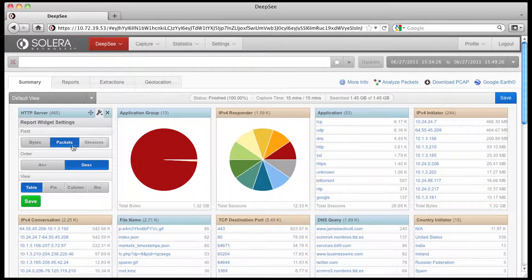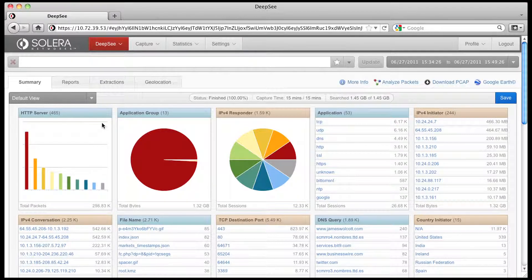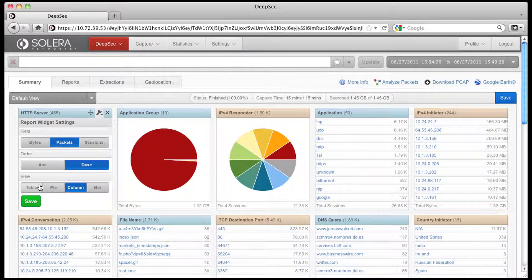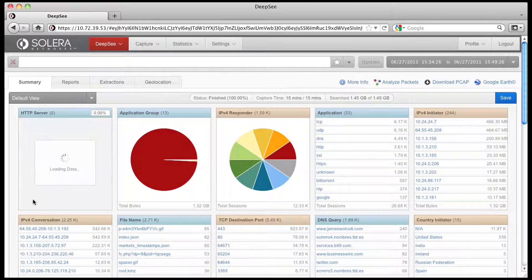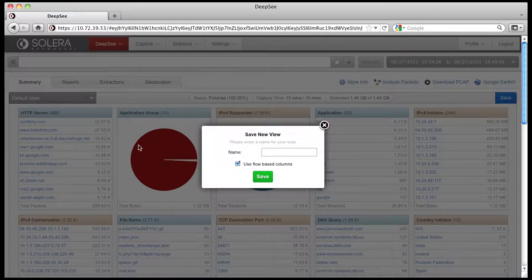Create a view that suits your workflow. If network layer data is your need, go ahead and use reports like IPv4 Responder or IPv4 Initiator. If application layer data is what you need, you can use application reports, email sender or email recipient, and so on.